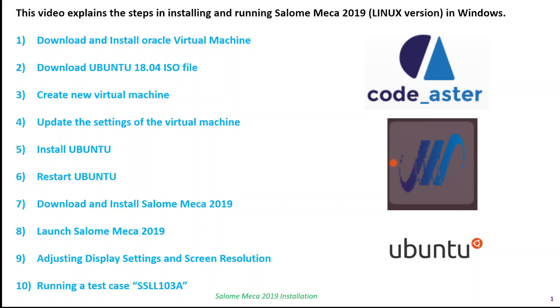The reason I made this video is my laptop had to be reformatted, so I had to reinstall this version. I thought I'd make a video so it can be useful for anybody who might be looking to install this. As anybody who has experience with Salome Meca, especially if you're using Windows operating system, knows it's not that straightforward.